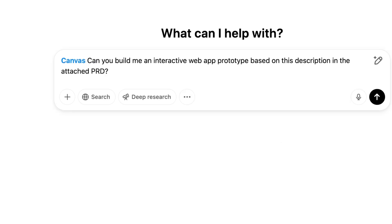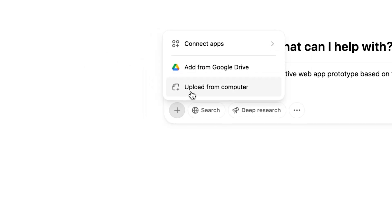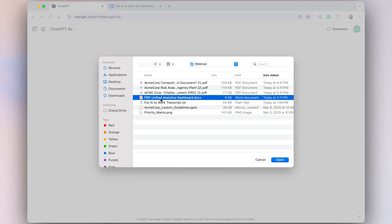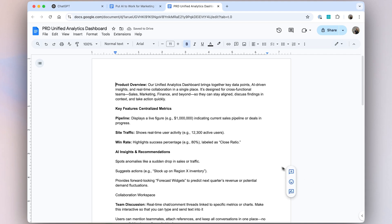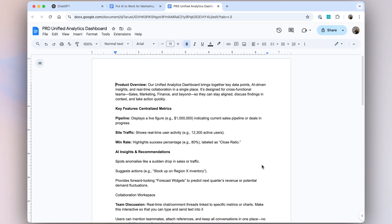Say I have a PRD with the key capabilities and features for a new product that Acme Corp is working on. I want to be able to quickly build a prototype to share with my team members. Here's a look at the PRD that I would need to build into my prototype. I'm going to ask ChatGPT in plain language to build this prototype based on this uploaded PRD.